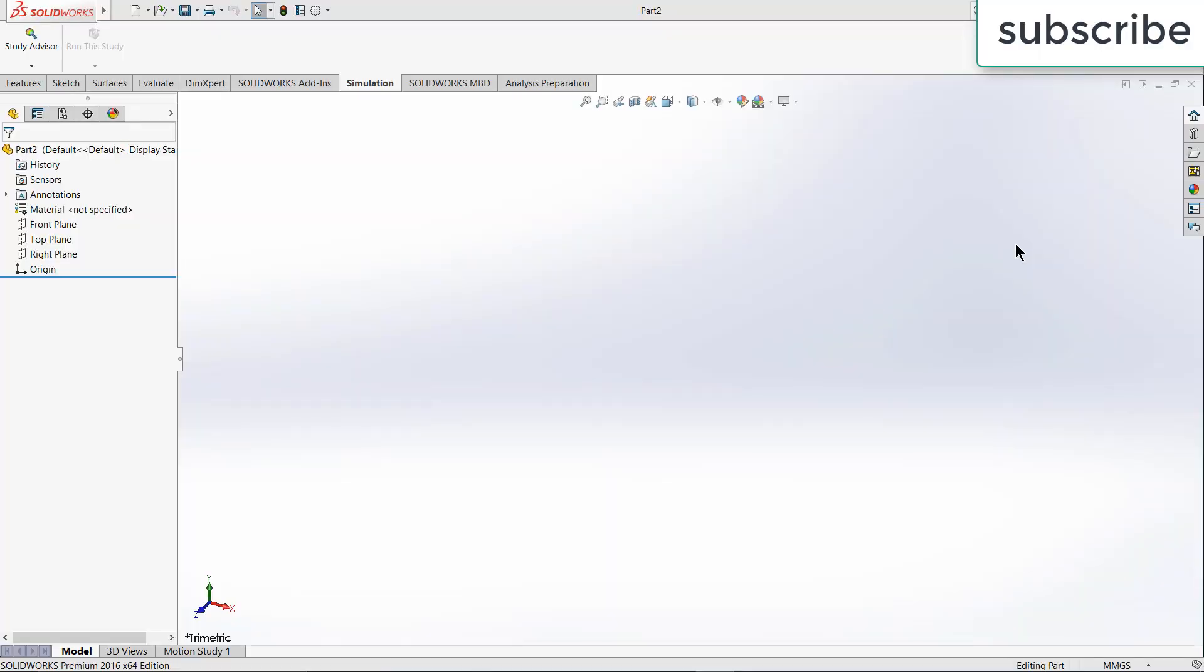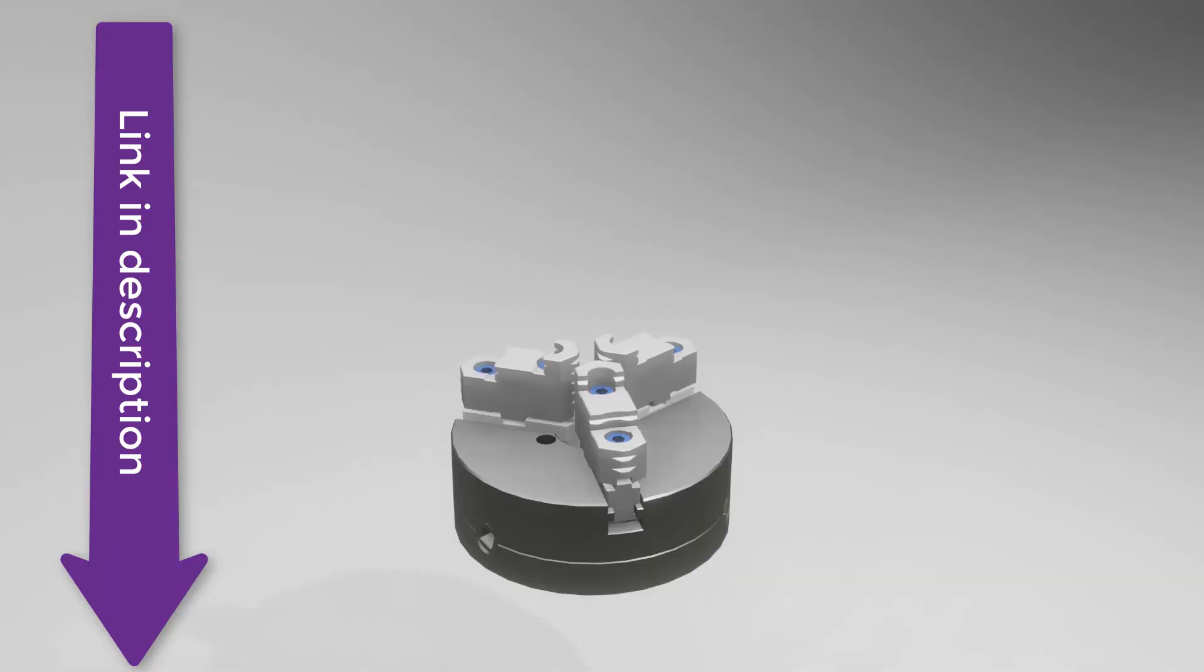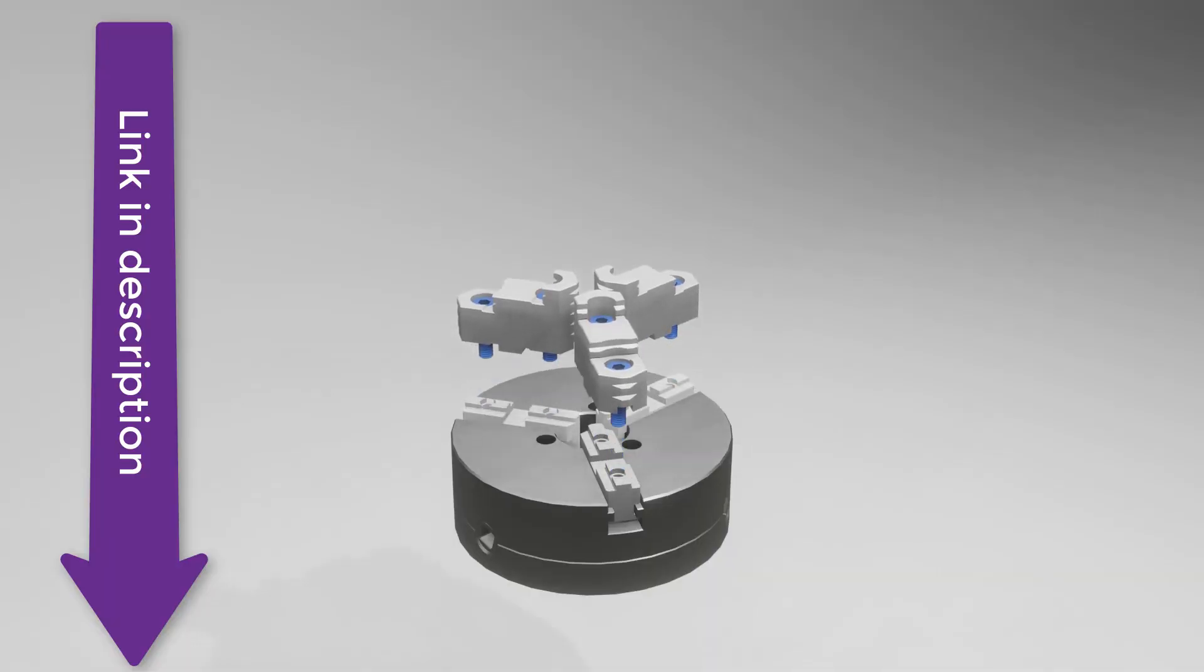Namaste guys, in this video I am going to show you how to calculate stress strain when a torque load is applied.